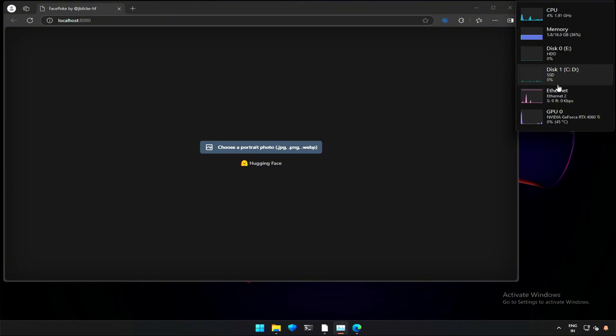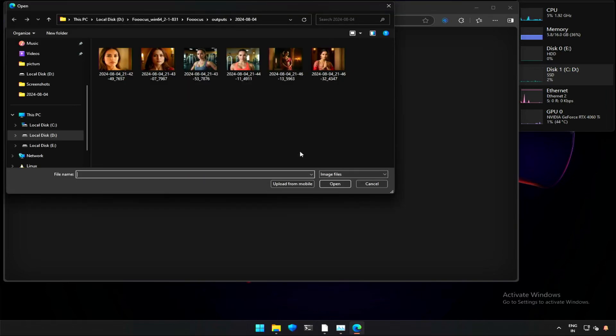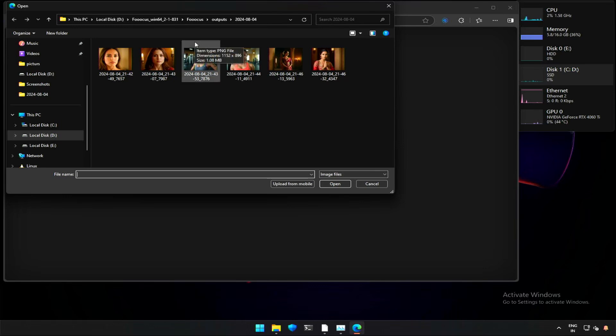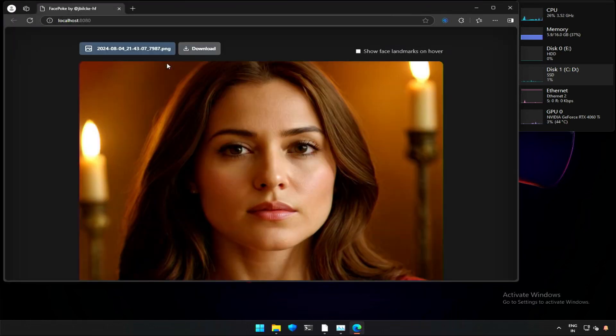The application is not heavy on the hardware. I am using a third-generation, 10-year-old computer, and a 4060 graphic card. For this test, I am using an image generated by FLUX from our previous videos.